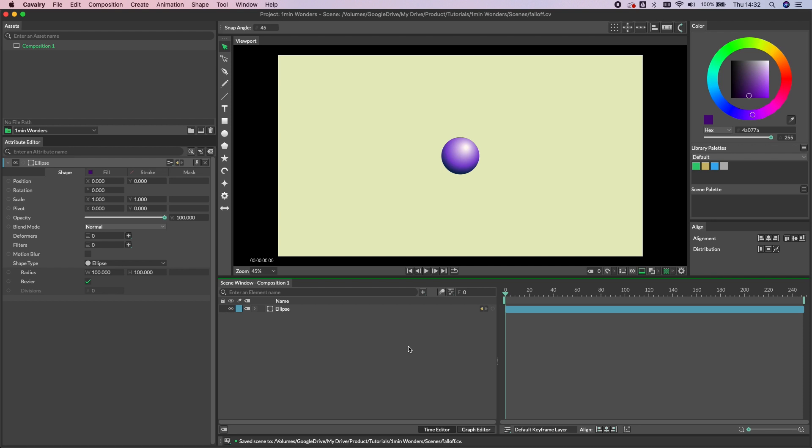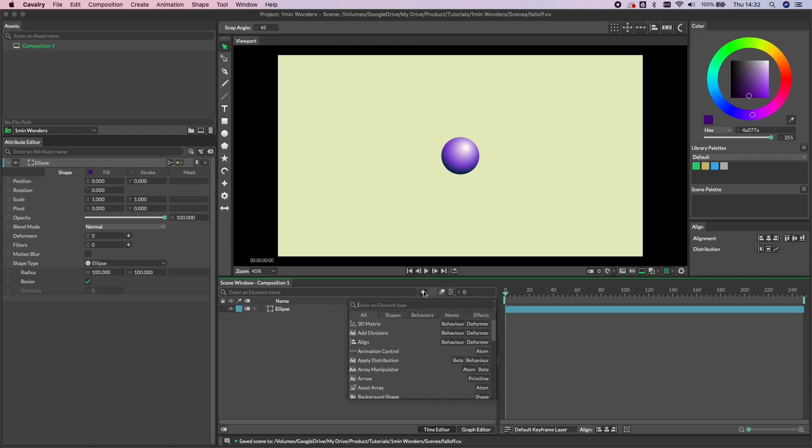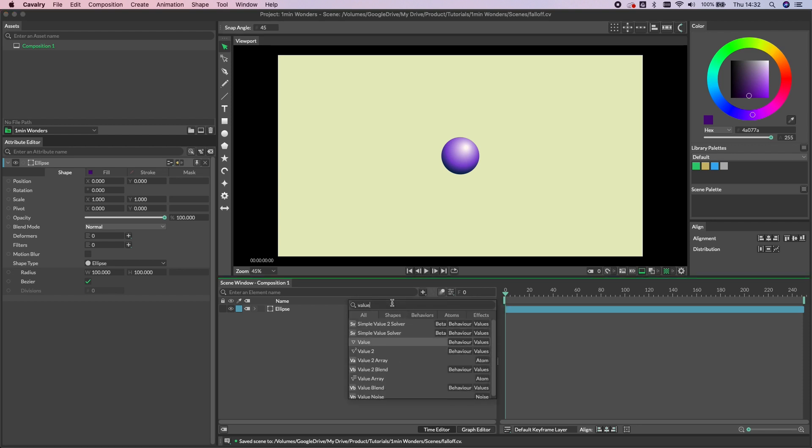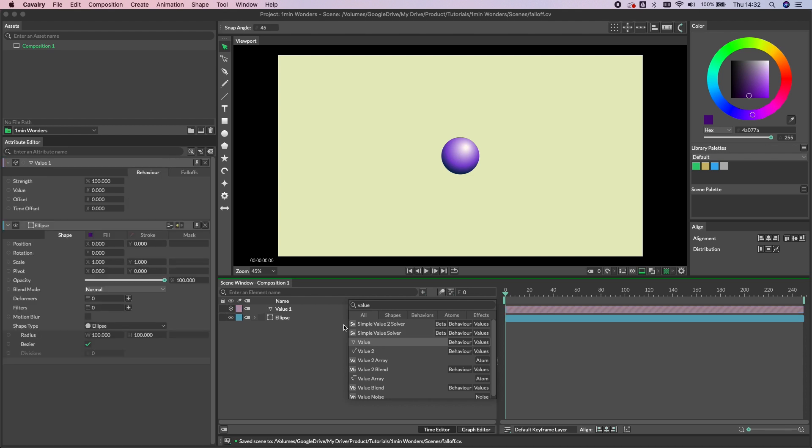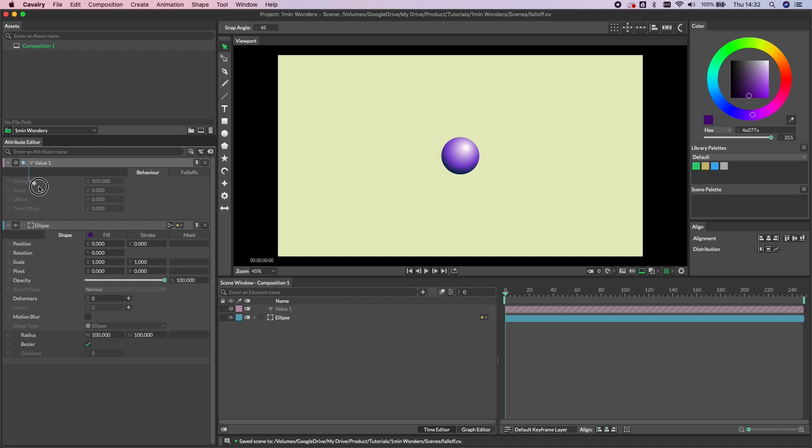Okay, so I have a shape ready to go here, but in order to use a falloff we need a behavior to connect it to. So I'm going to add a value behavior, just double click to create, and then if I connect the output of that value behavior into the position Y attribute of the shape,